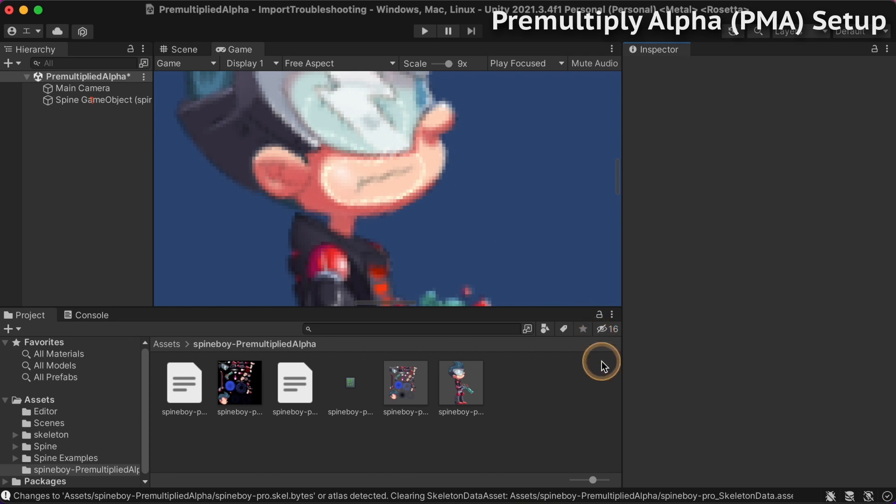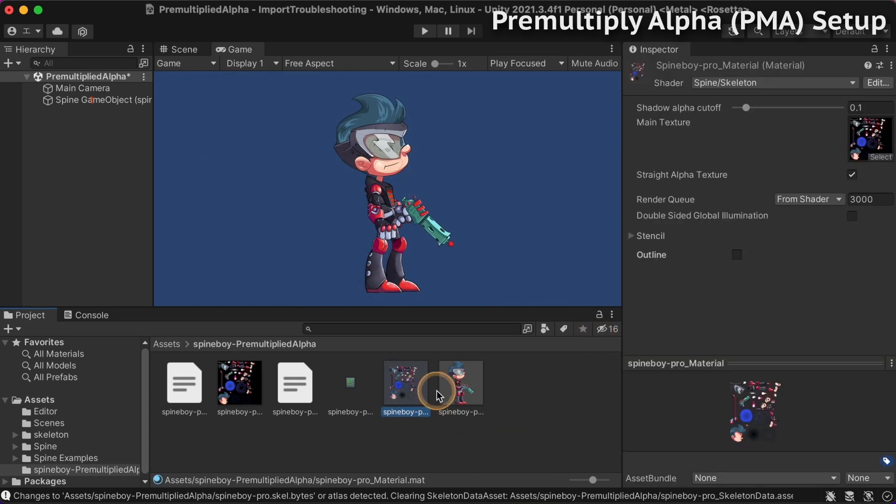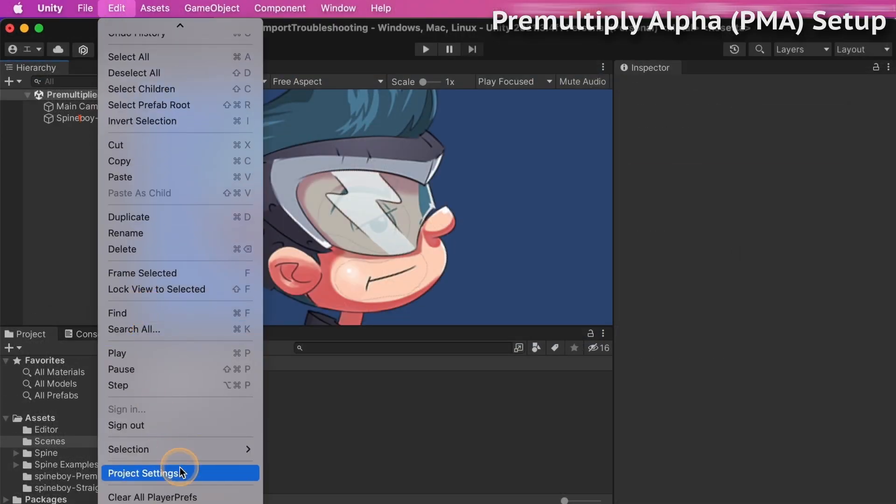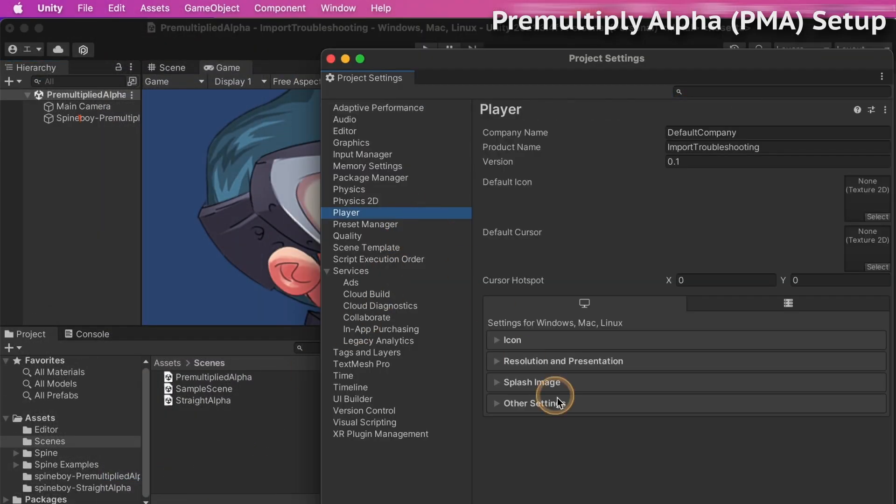As for the material, uncheck straight alpha texture. Also, make sure the color space is set to gamma in the project settings.